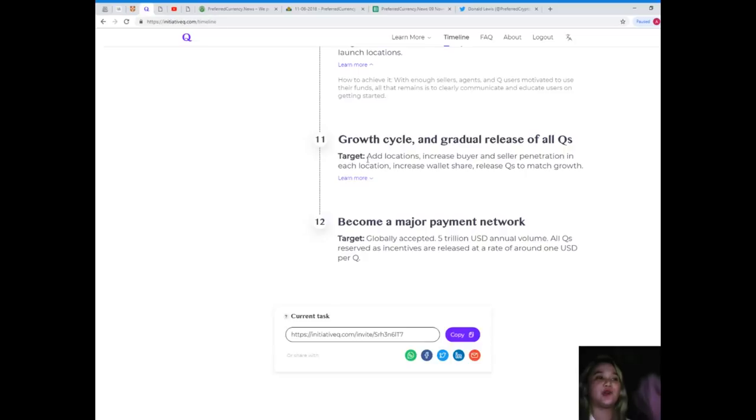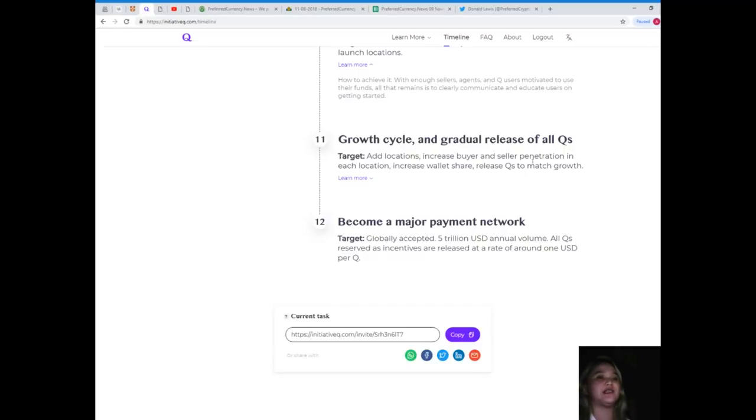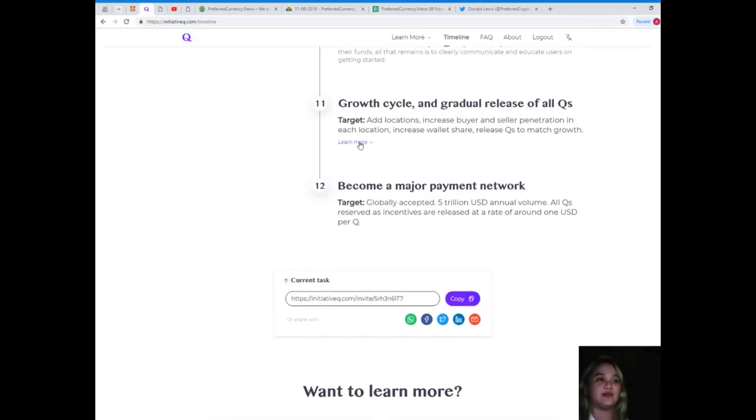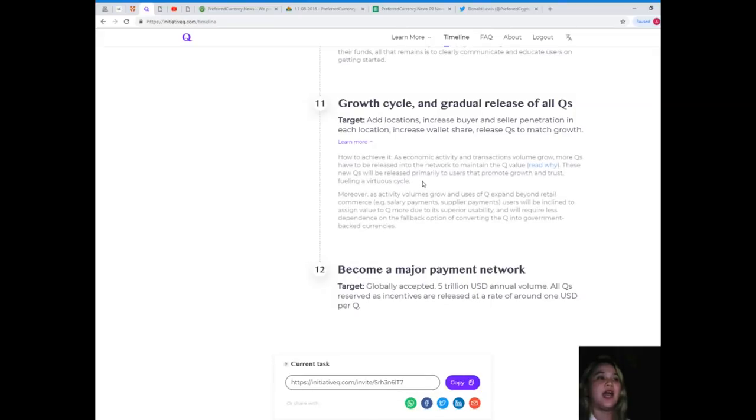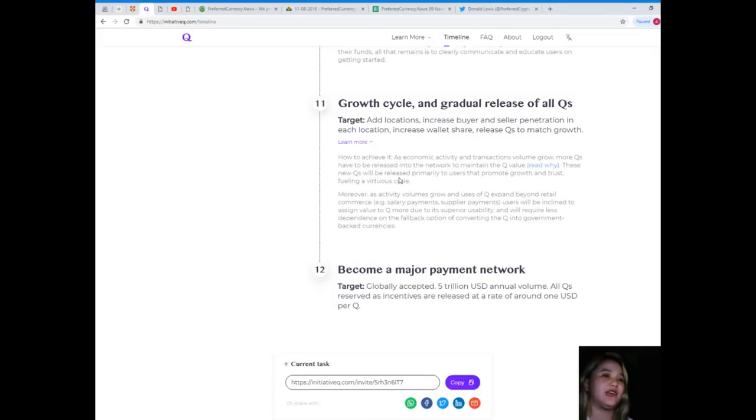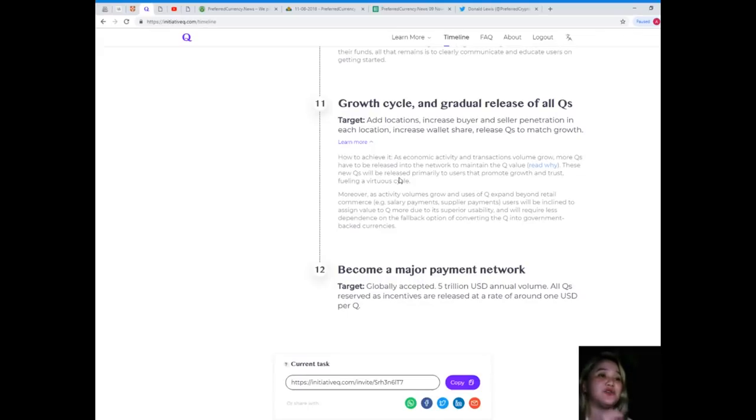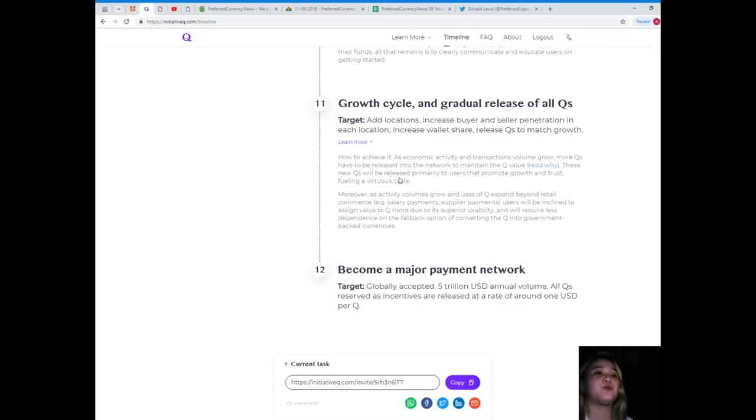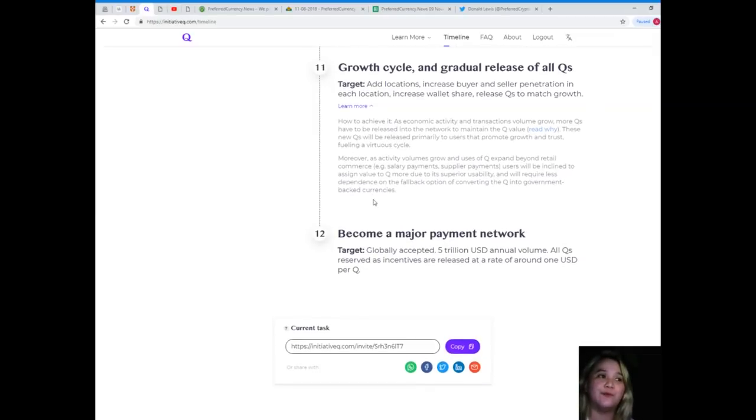Growth cycle and gradual release of all Qs. Target: add locations, increase buyer and seller penetration in each location, increase wallet share, and release Qs to match growth. Even as economic activity and transaction volume grow, more Qs have to be released into the network to maintain the Q value.